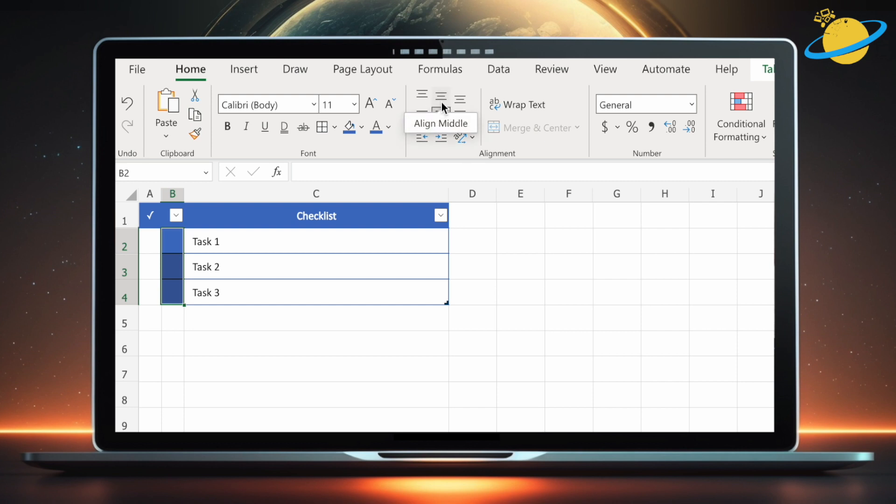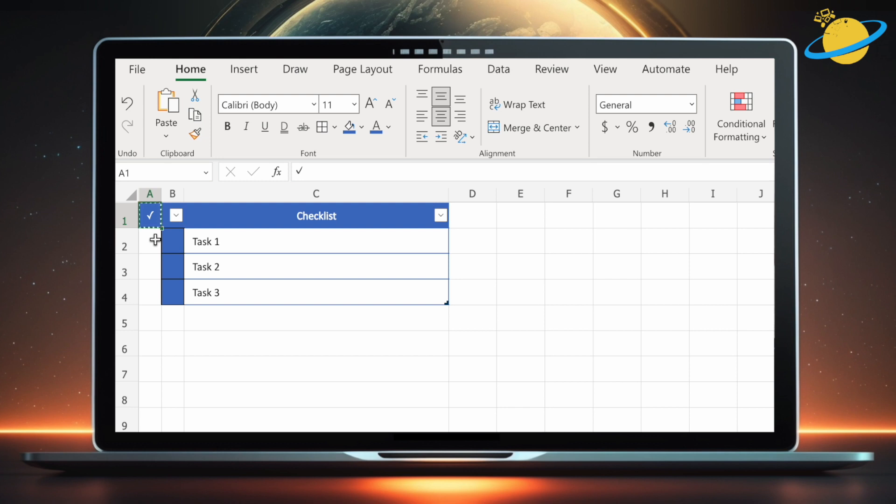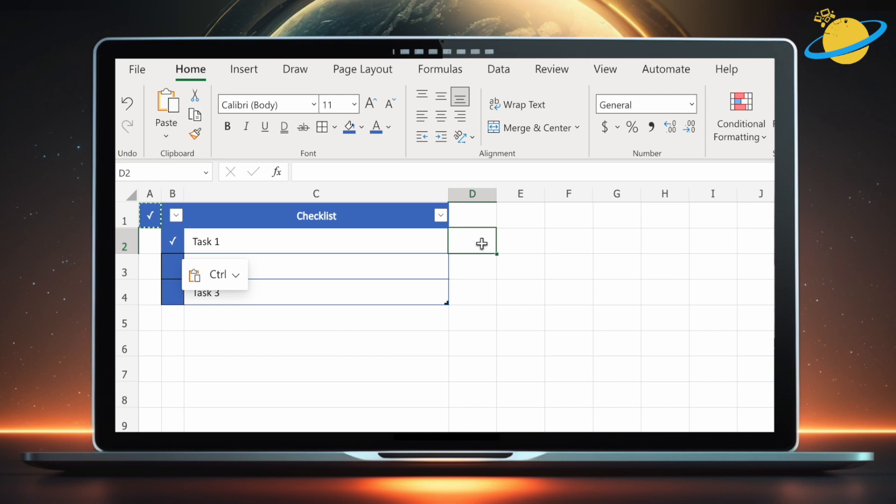To add a checkmark, simply click the A1 cell and copy it by pressing CTRL and C, or CMD and C. Then click on any of the checkboxes and paste the checkmark by pressing CTRL and V, or CMD and V.